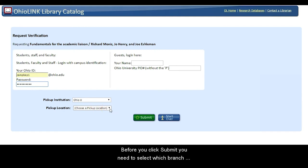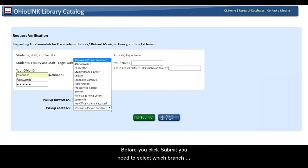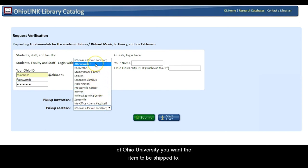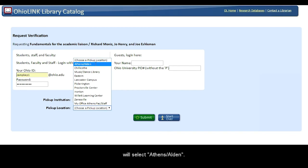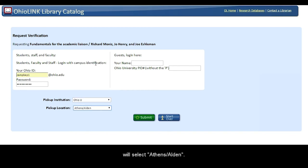Before you click Submit, you need to select which branch of Ohio University you want your item to be shipped to. In the Pickup Location drop-down menu is where you will select Athens Alden. Then click the green Submit button.